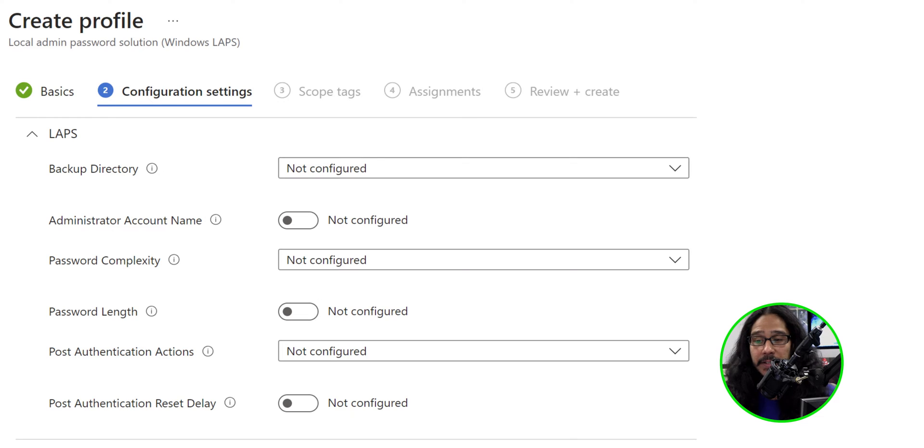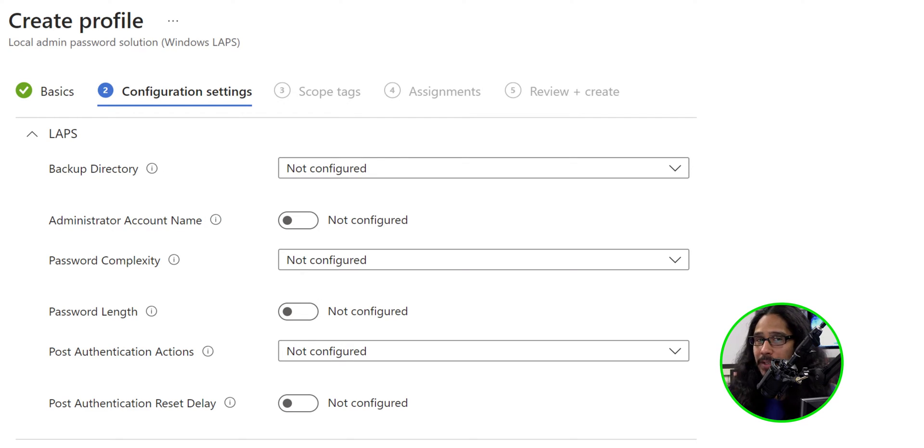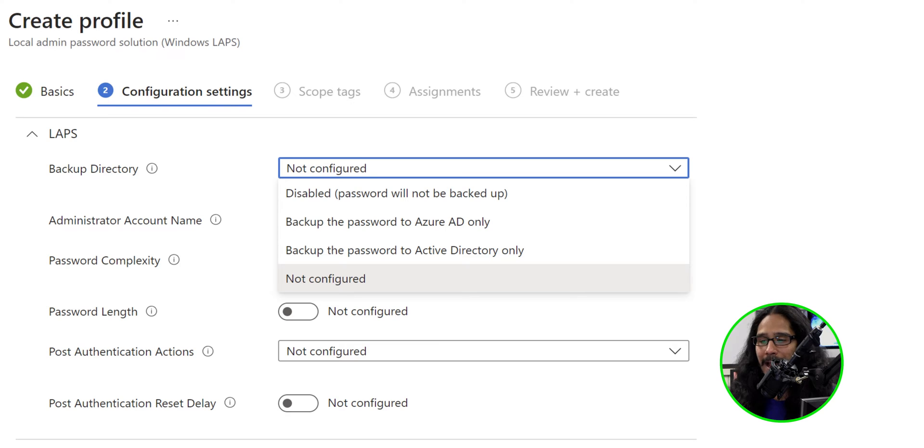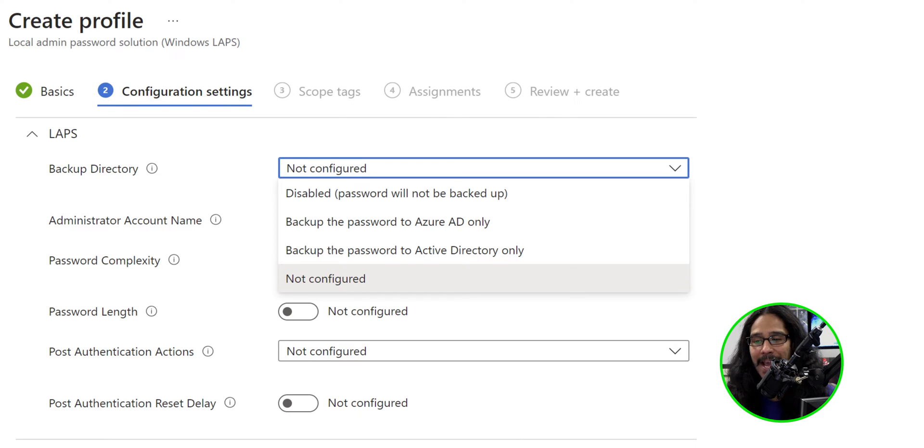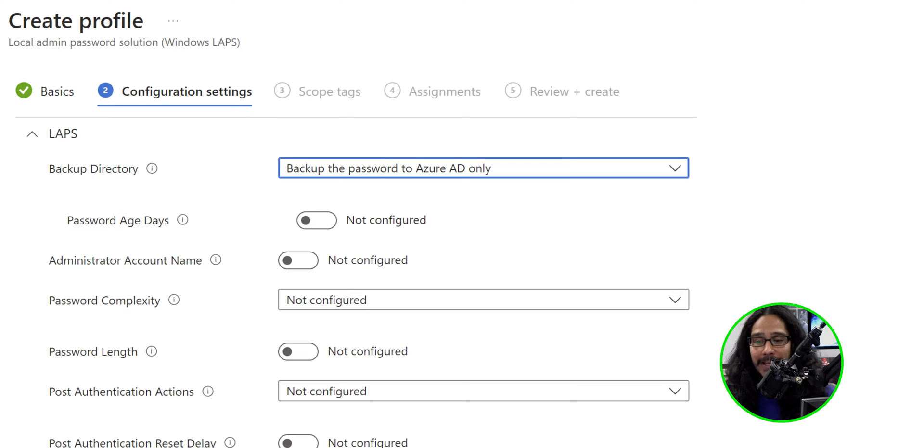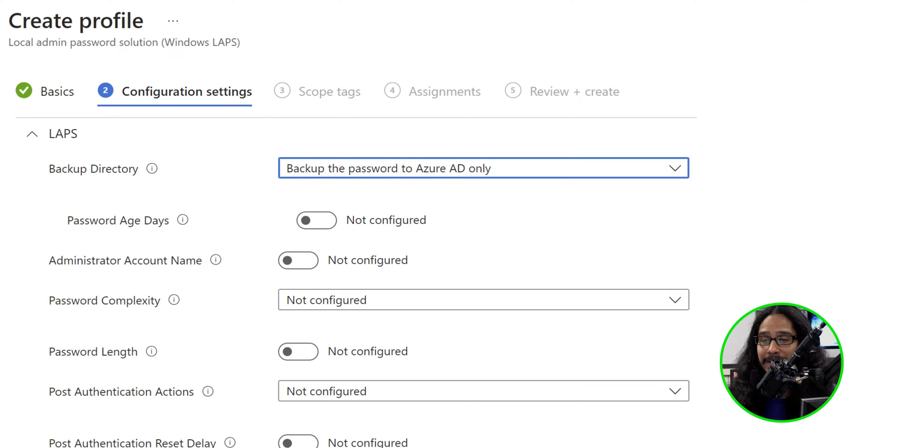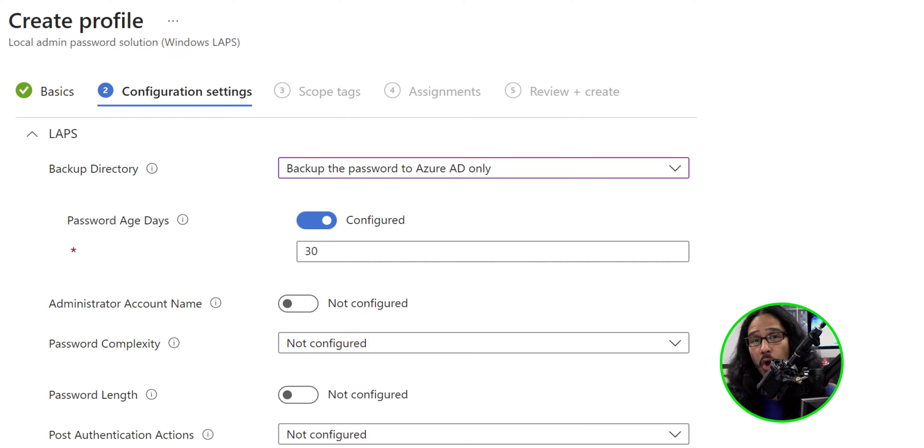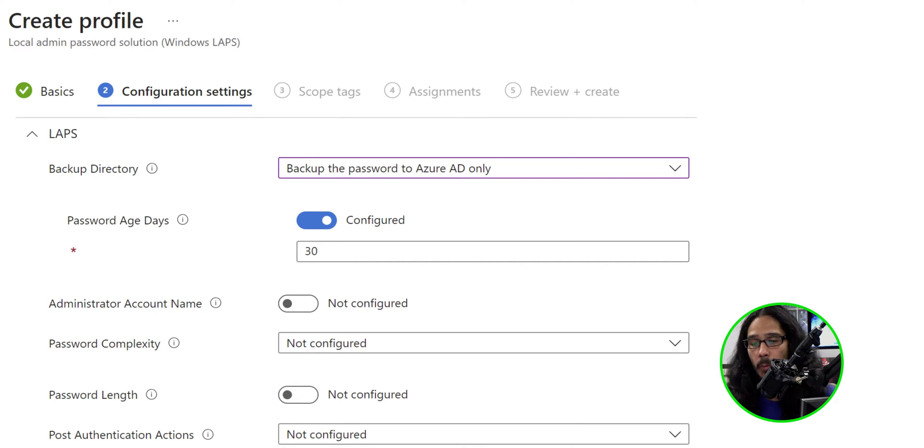Now, it's time for us to configure it. This is what I did within my environment. I can't really tell you what to do within your environment. For the first option, the backup directory, I clicked on the drop-down and I picked back up the password to Azure AD only. For the password age days, it's not configured, so I slid it to the right to enable it and I left it as 30 days. You are able to change it, but that's up to you.